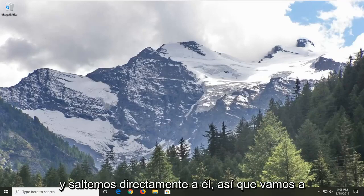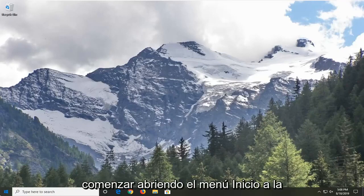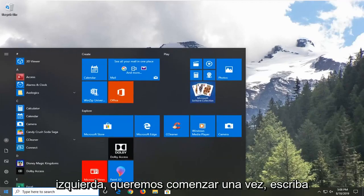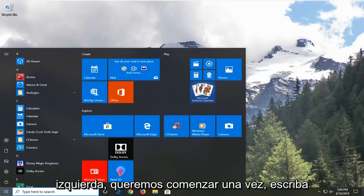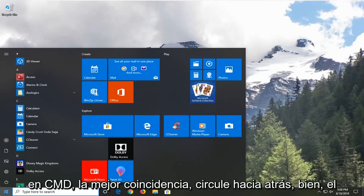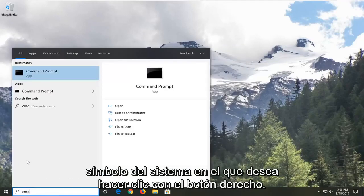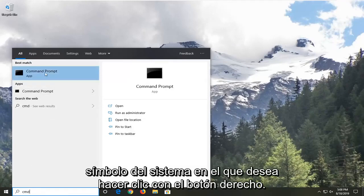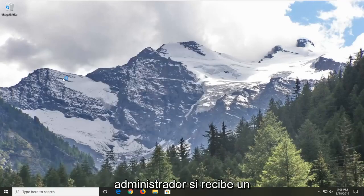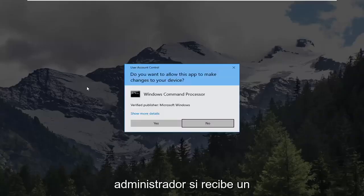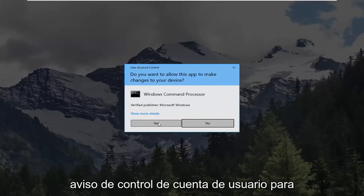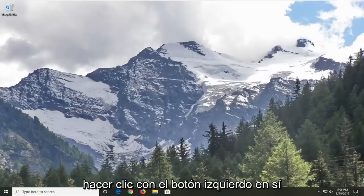Without further ado, let's go ahead and jump right into it. We're going to start by opening up the Start menu — just left click on the Start button one time, type in CMD. The best match should come back with Command Prompt. You want to right click on that and then left click on Run as Administrator. If you receive a User Account Control prompt, you want to left click on Yes.